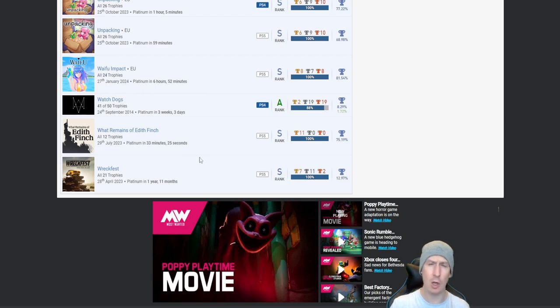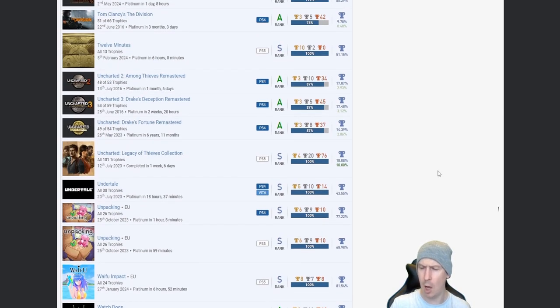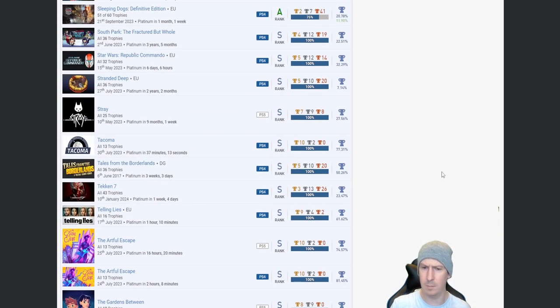One hour five minutes and 59 minutes, so I'm guessing not autopop. Waifu Impact, I mean yeah, 81.54% suggests everything I needed to know. I actually, I think I've said this before in a separate video, but I actually watched somebody platinum this game and did like a whole platinum journey video and it looked atrocious. Watch Dogs, nice, 8.29%. Surprised that that's so low. I actually have never played Watch Dogs. No, tell a lie, I did a couple of races for my brother because he was struggling, but I've never owned or watched it myself. What Remains of Edith Finch, nice. And lastly, Wreckfest, nice, 12.97%.